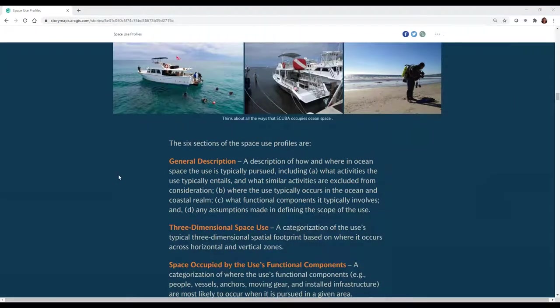The profiles we'll go through today have six sections. We'll go through each individually and hopefully give you enough information to tease you into reading more. I want to note that this content is dense. What we're going to do is give you the high-level picture of what the profiles can do and how we develop them, and we encourage you to explore further on your own.